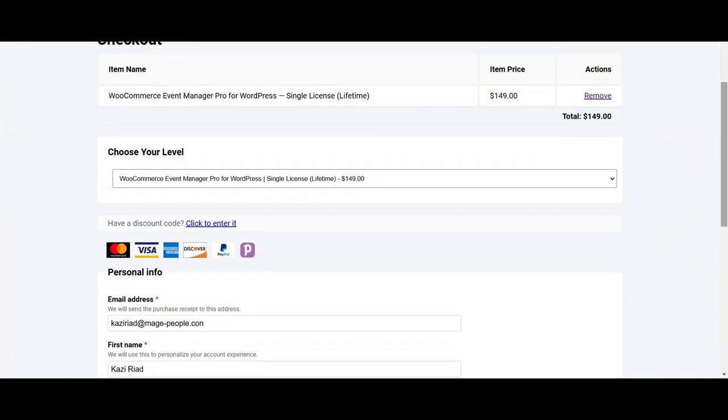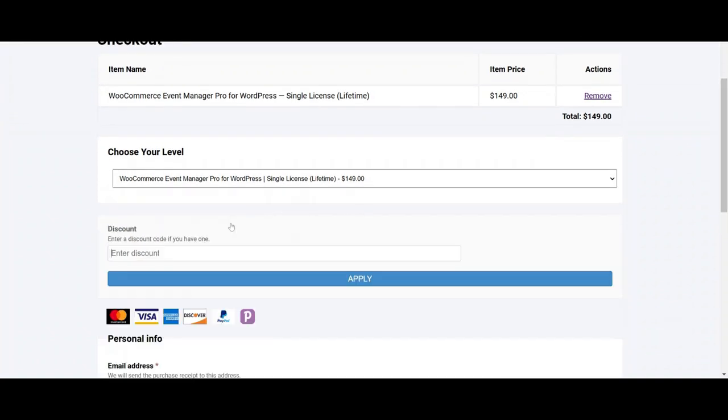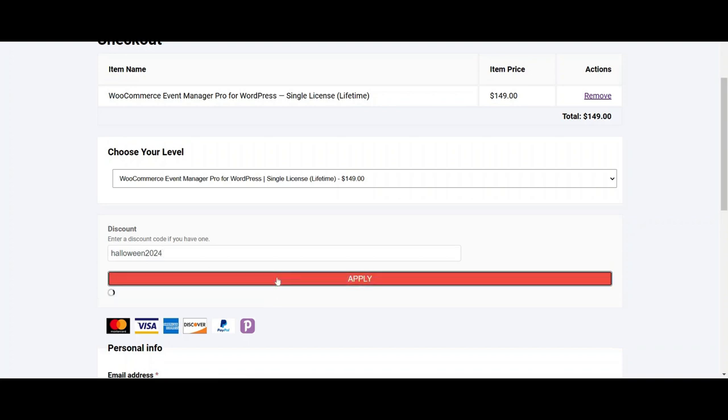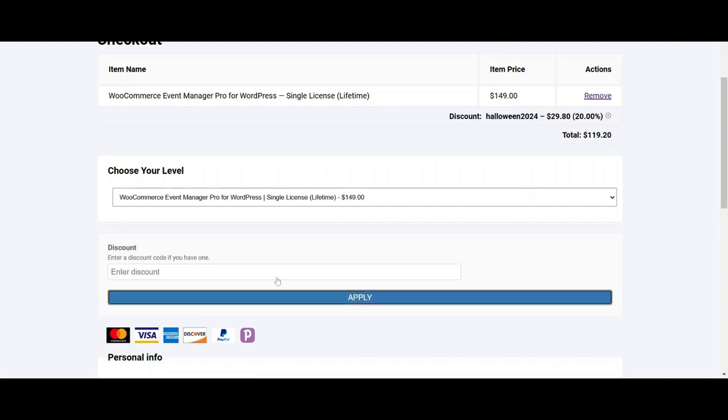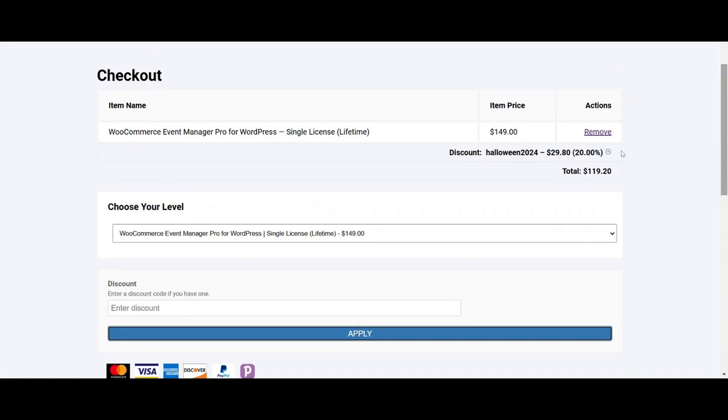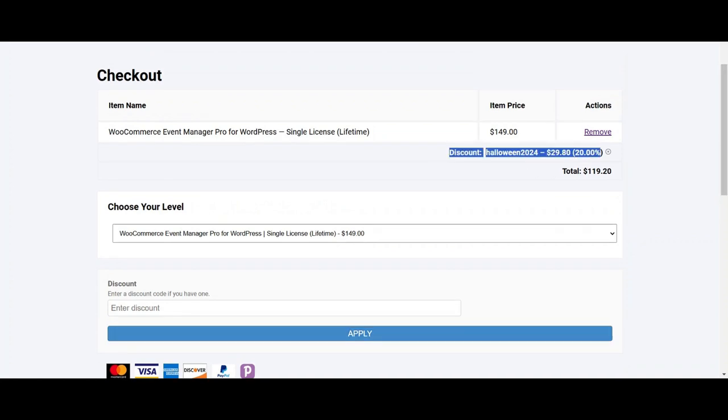This is on the cart. Let's enter the discount code. As it's Halloween running on, the Halloween code will be applied here. The discount is working fine.